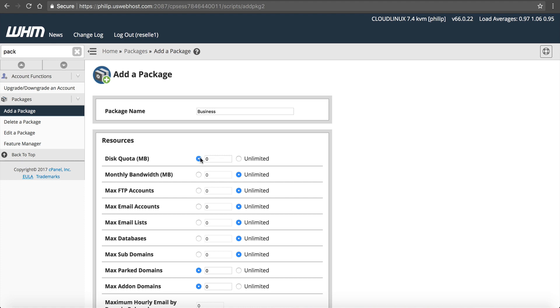We're going to leave all the rest of this stuff default and click Add. So now we've got a Starter, a Plus, and now we're going to add a Business. Add a package. So we're going to call this Business. Our disk quota, let's say we wanted to offer five gigabytes. So 5,000 megabytes.